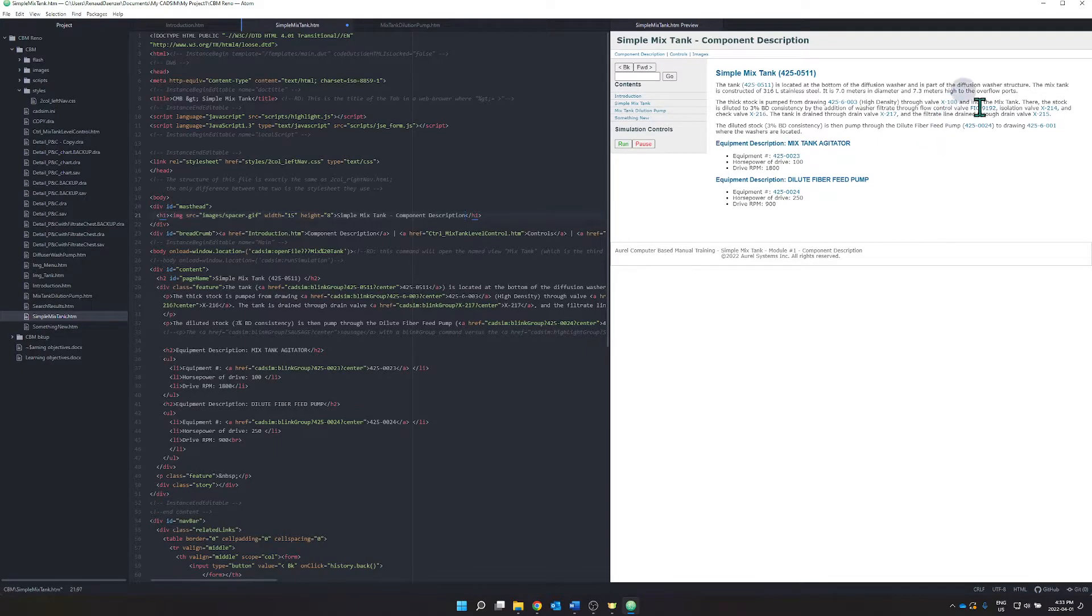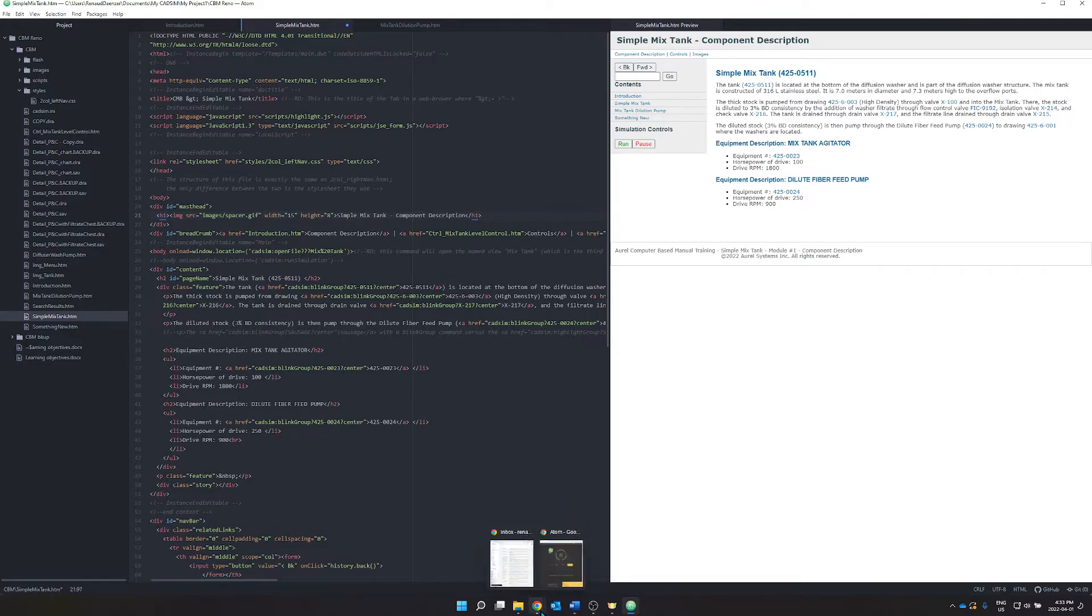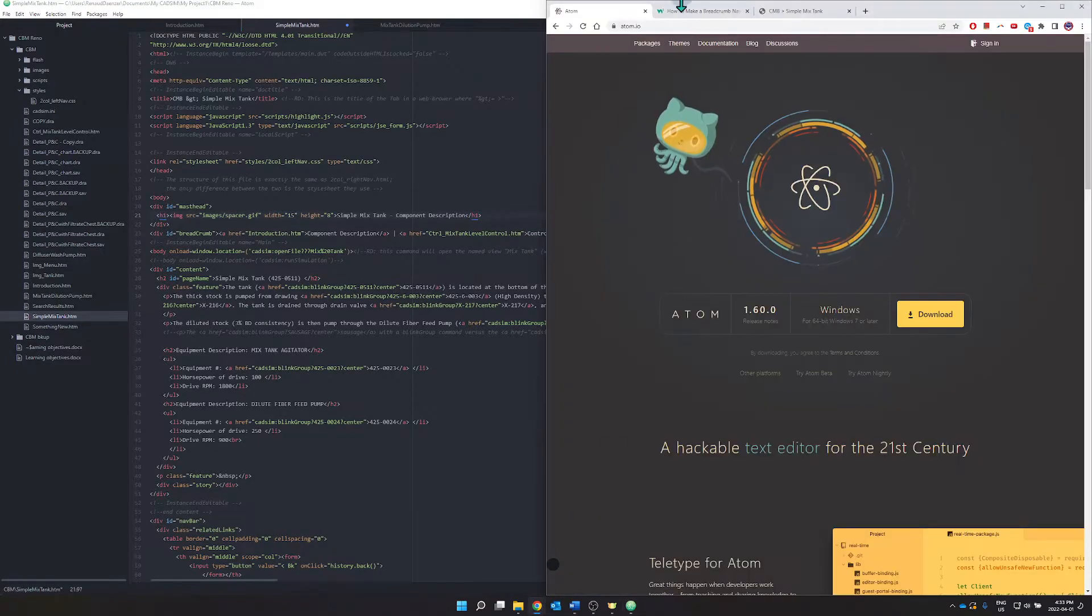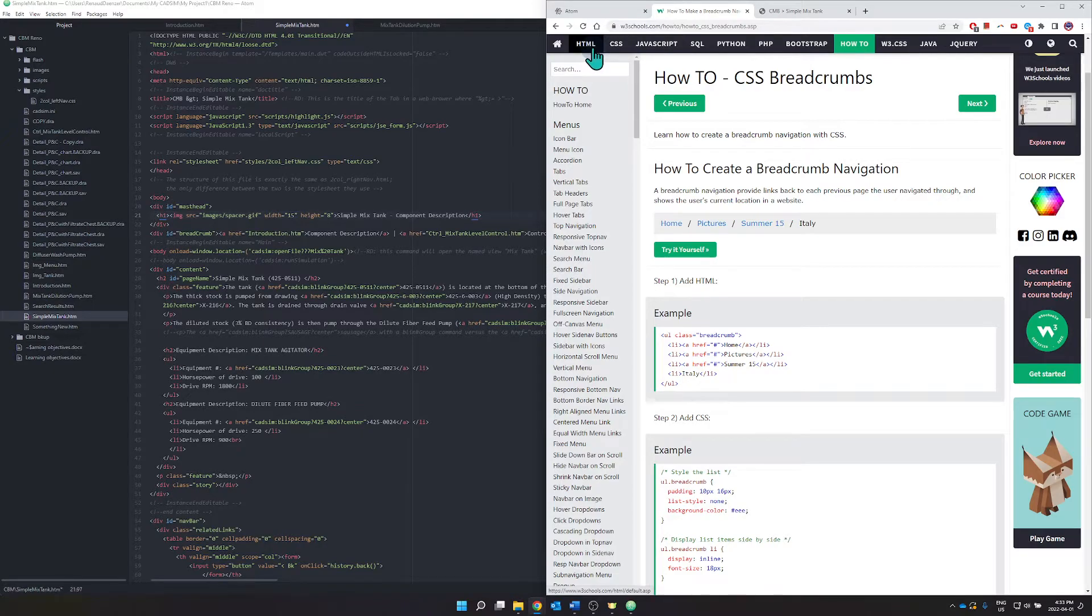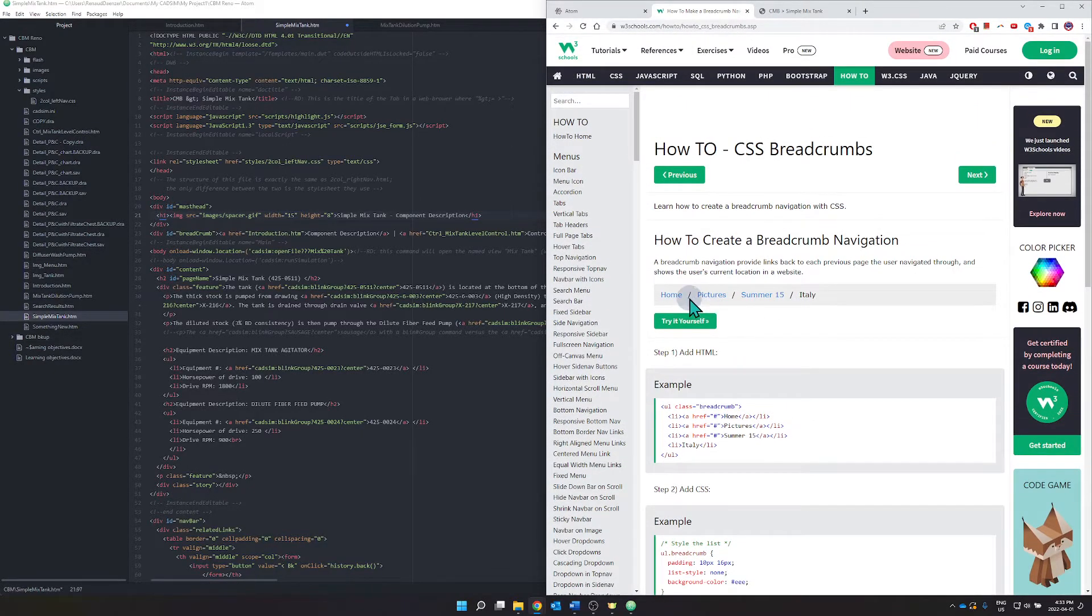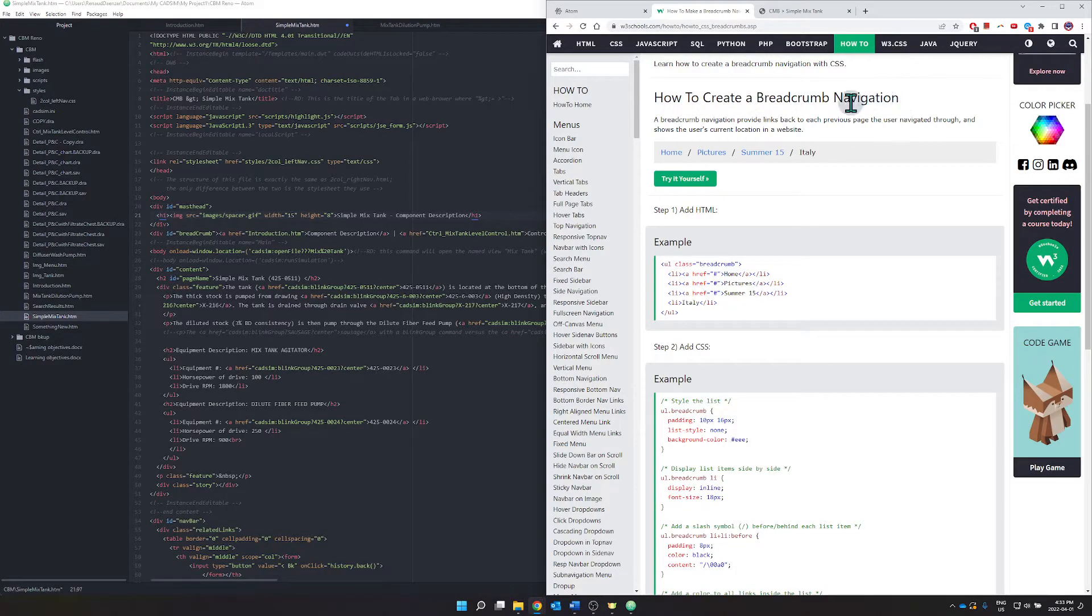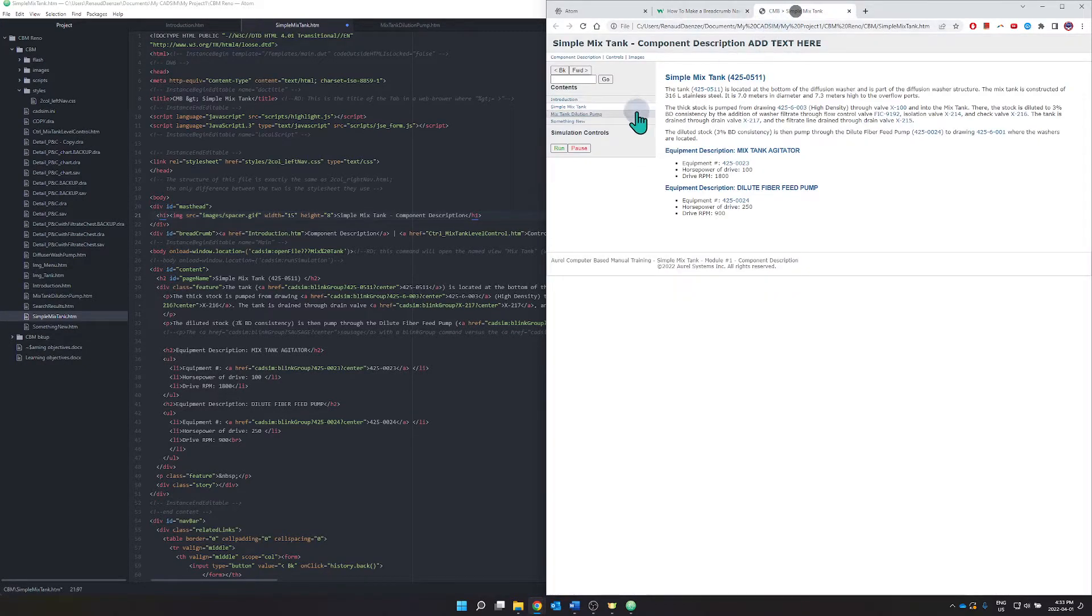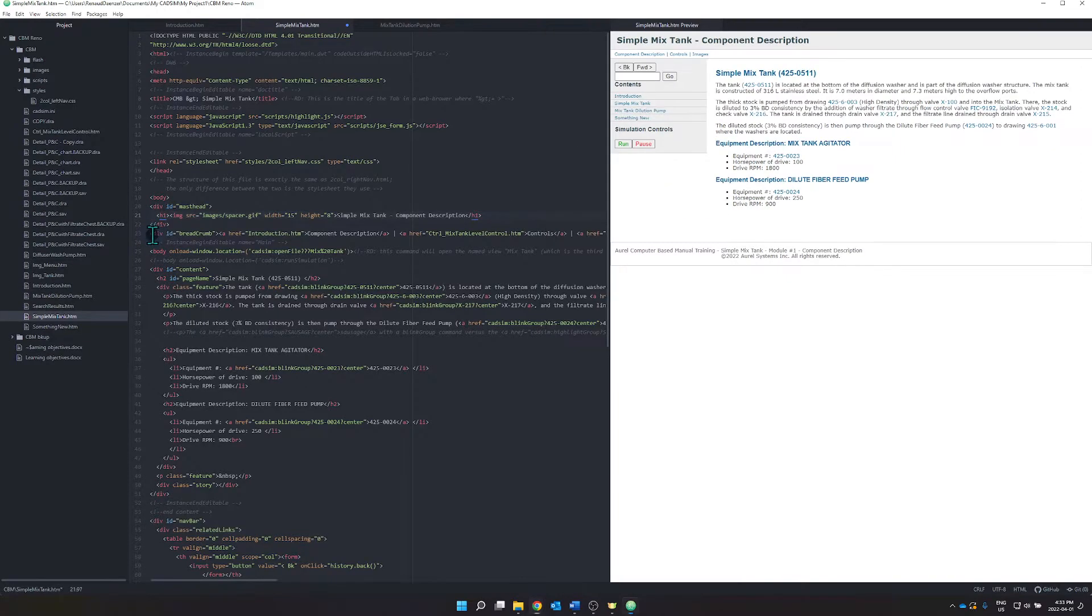Another excellent resource for the computer-based manuals is to go back here to use this website w3schools.com under the HTML. For example, here I was looking up the breadcrumb navigation, which is basically this here area and you can see it over on our code page.